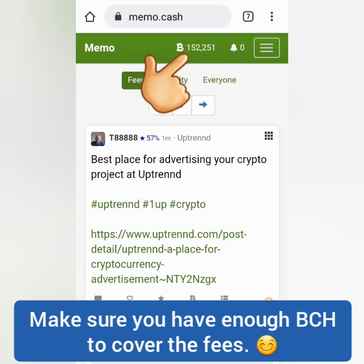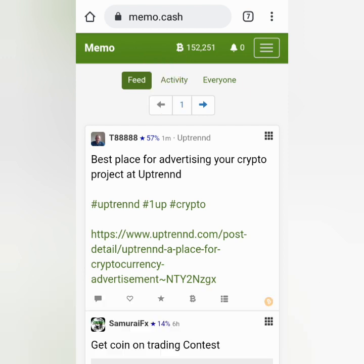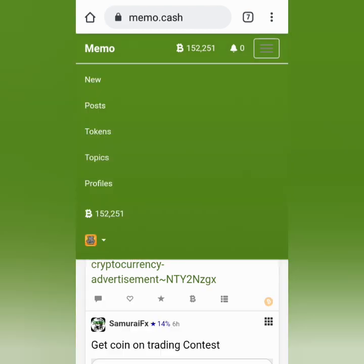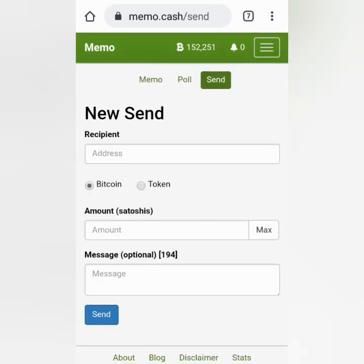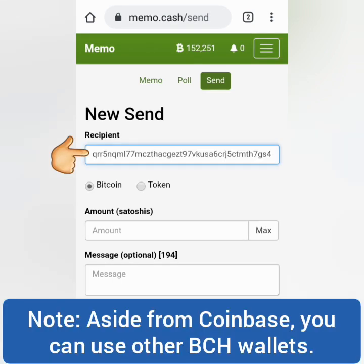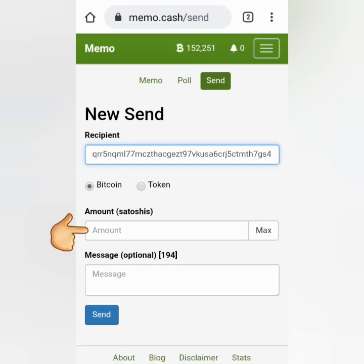I'm going to transfer some of that to Coinbase. Click the three lines here and then click New. Click Send. Make sure you choose Bitcoin Cash if you're going to send BCH and not tokens. Paste your Coinbase BCH address here and then enter the amount.